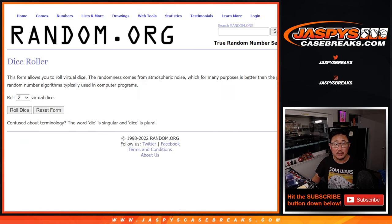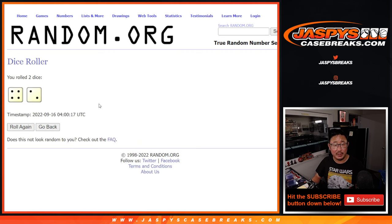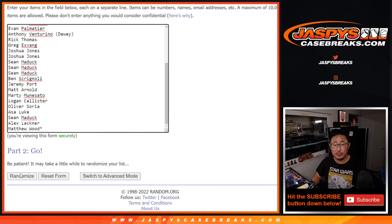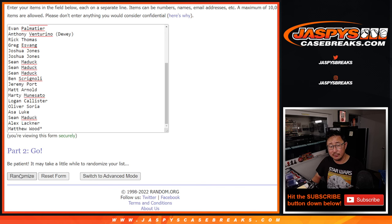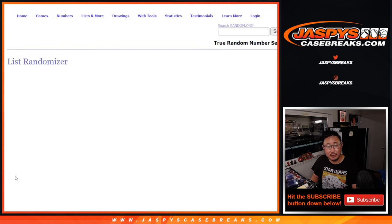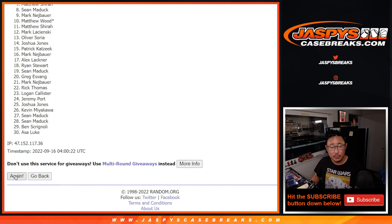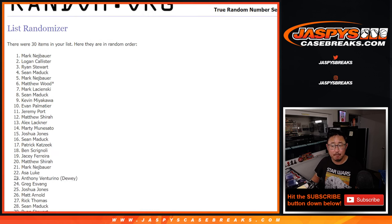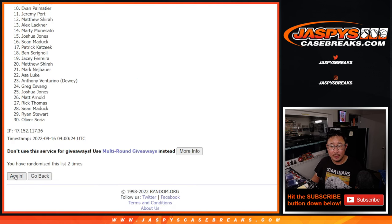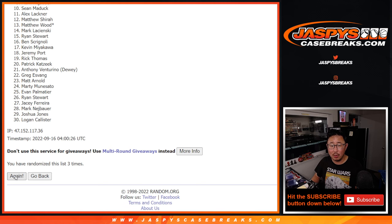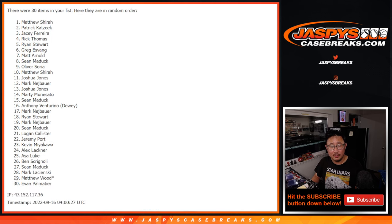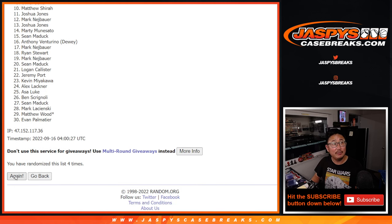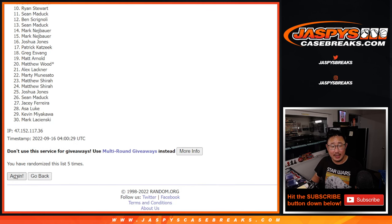All right, so let's do the break first and then the second dice roll will be the team giveaway. So names and teams, four and a two, six times for the pack break. One, two, three, four, five, and six.